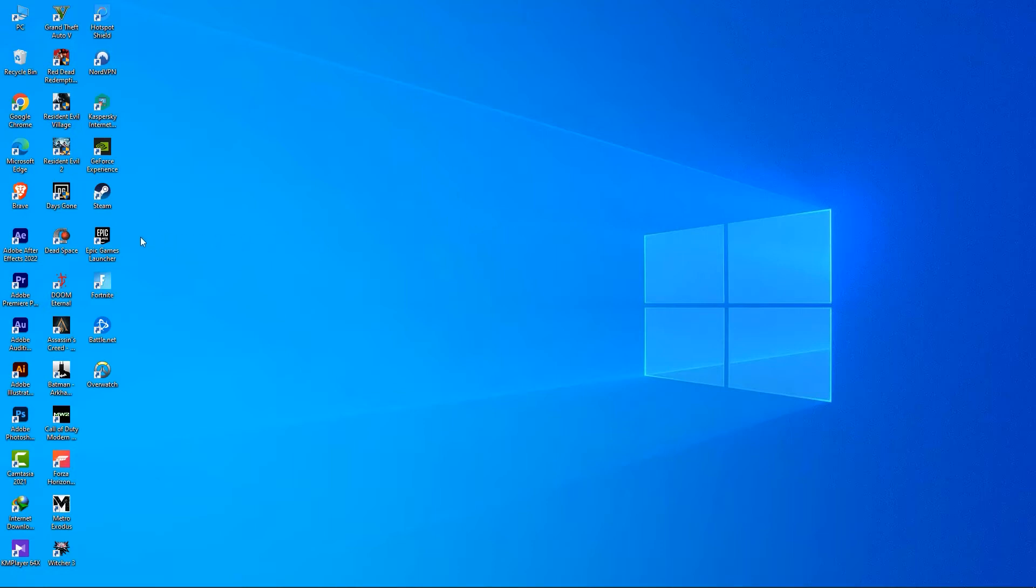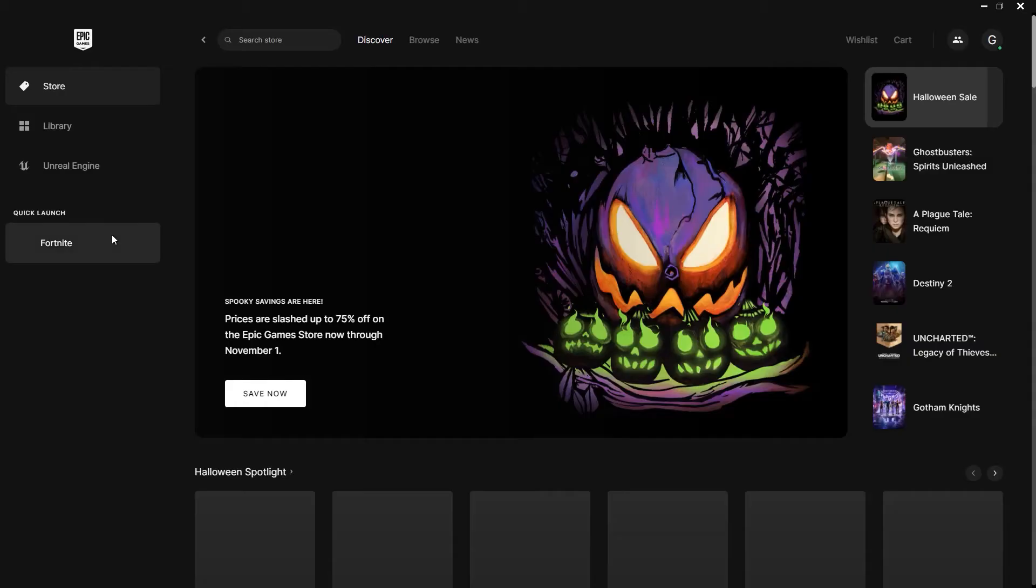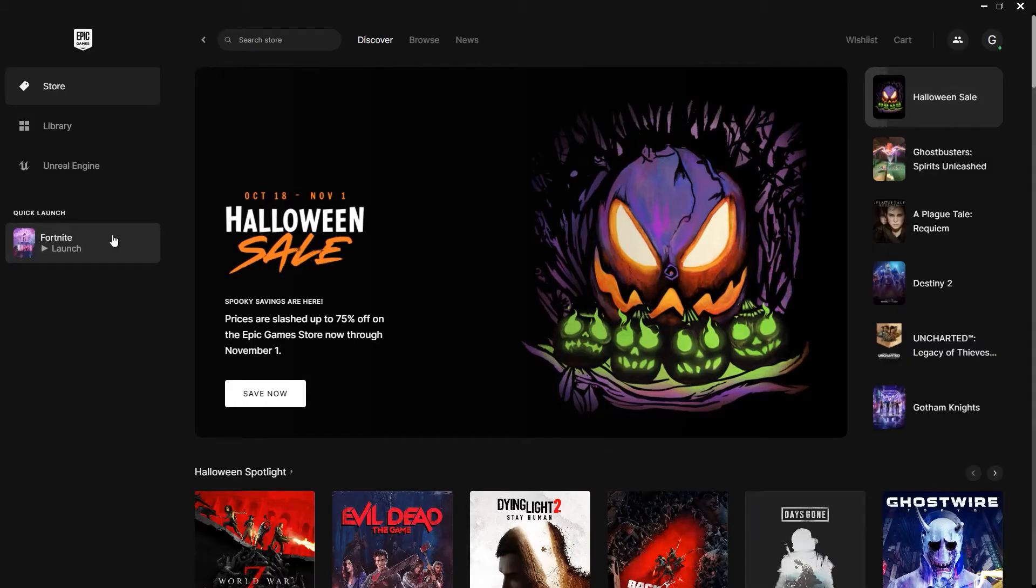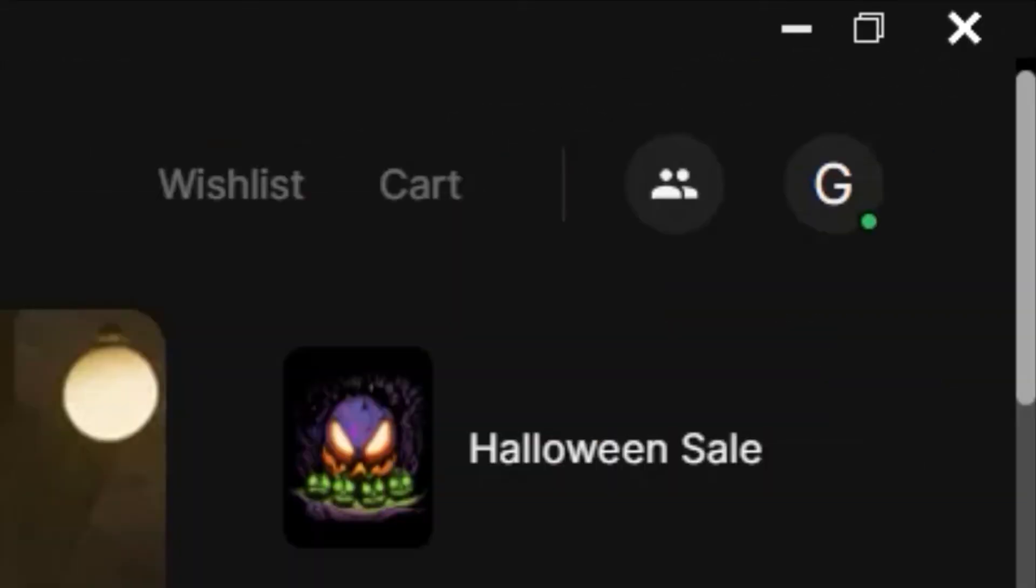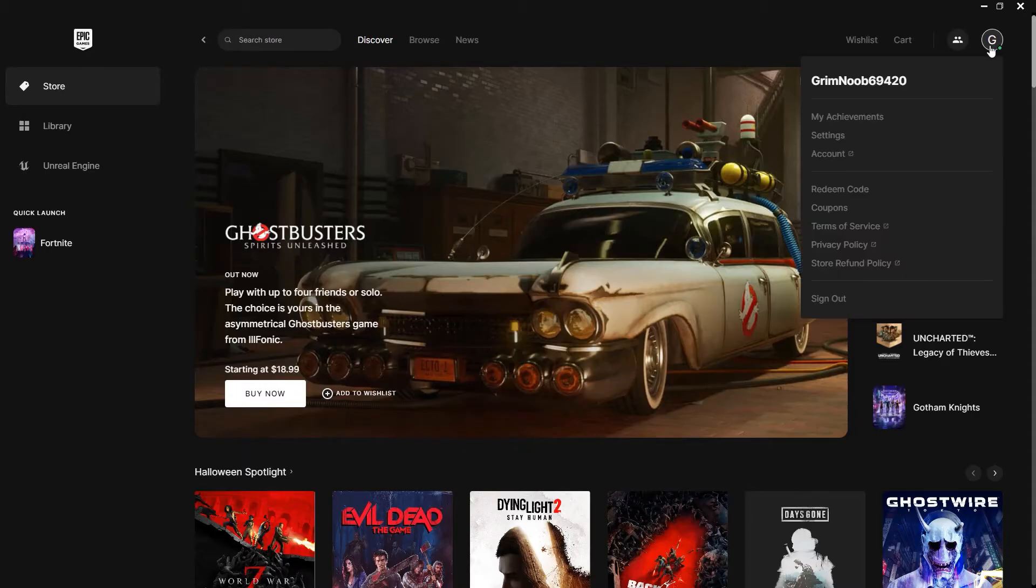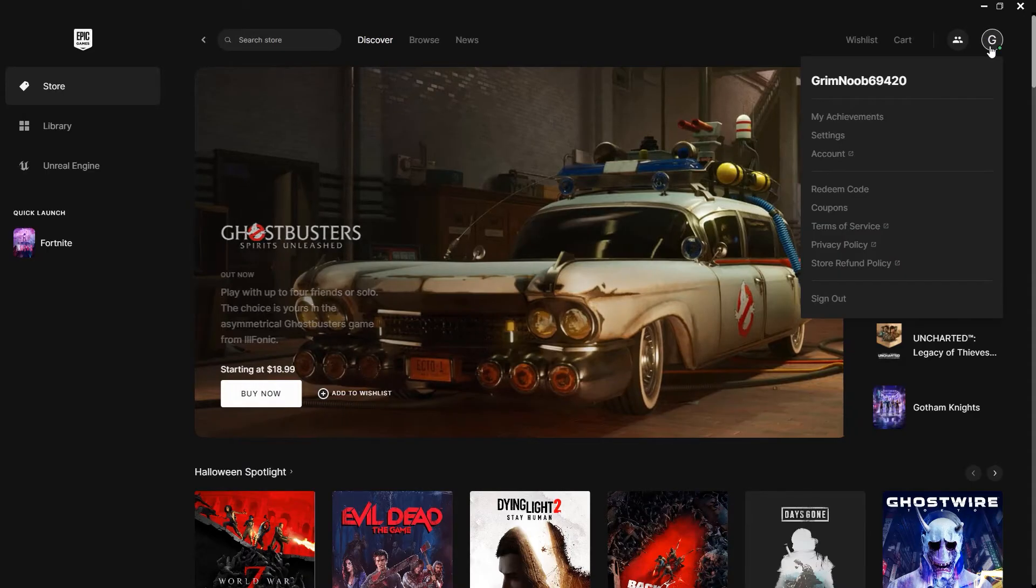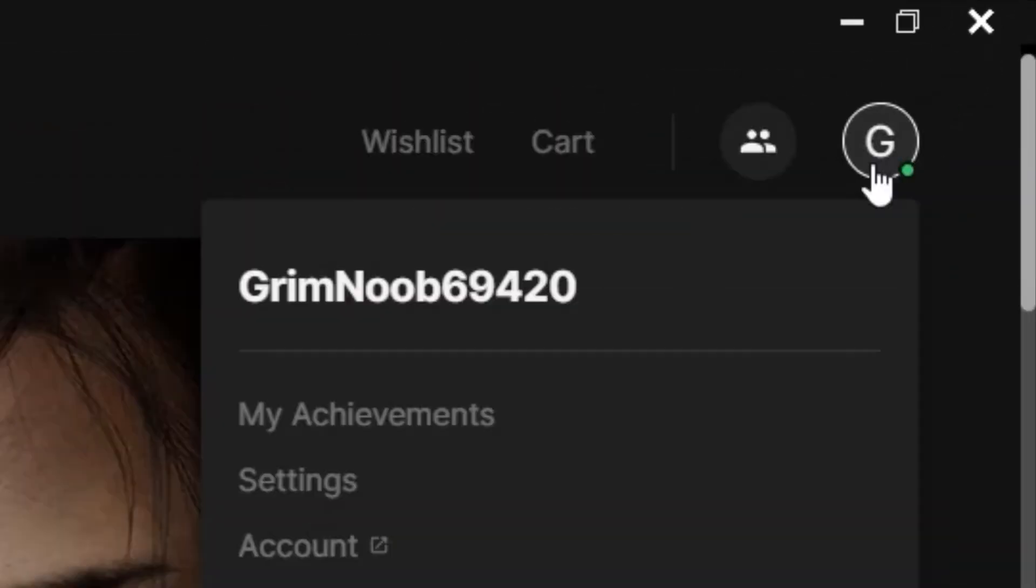First of all, open up the Epic Games launcher and then make sure you are logged in. After that, click on the profile picture icon at the top right corner of the screen, and you will see a bunch of options. So now, what you want to do next is simply click on settings.